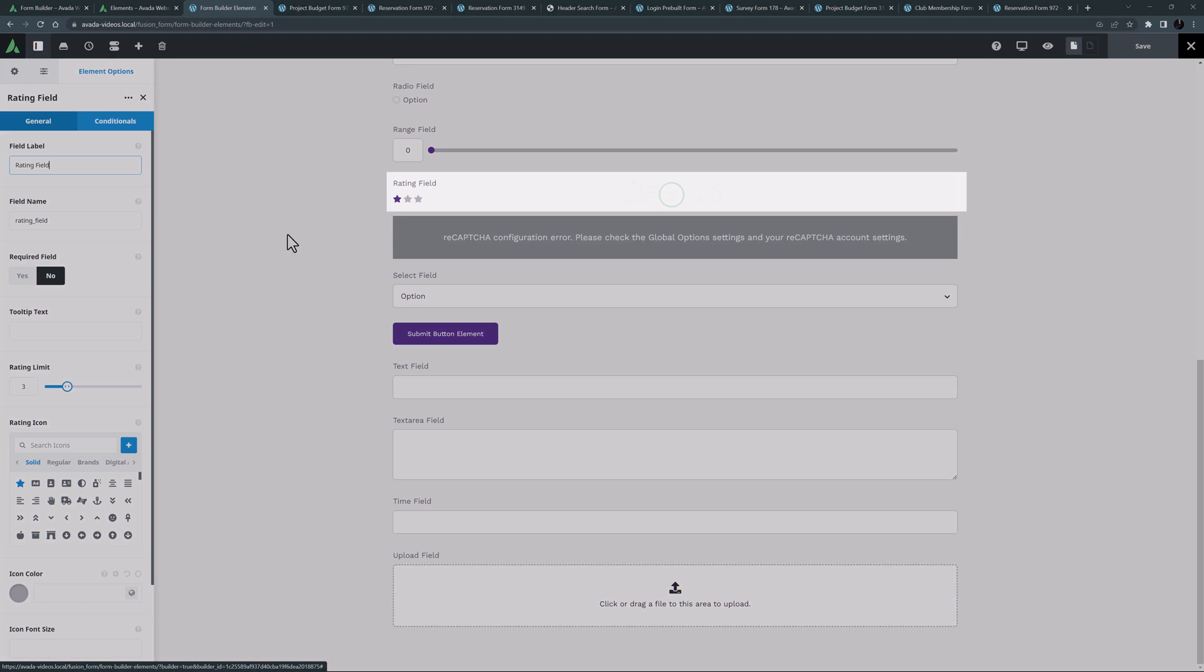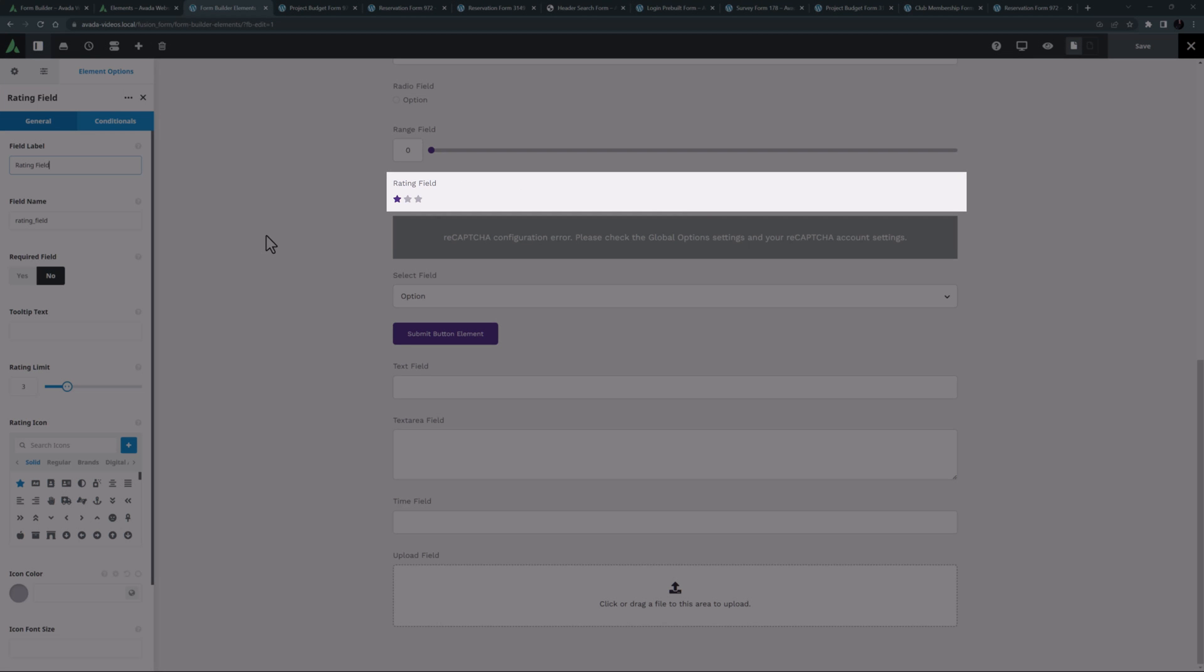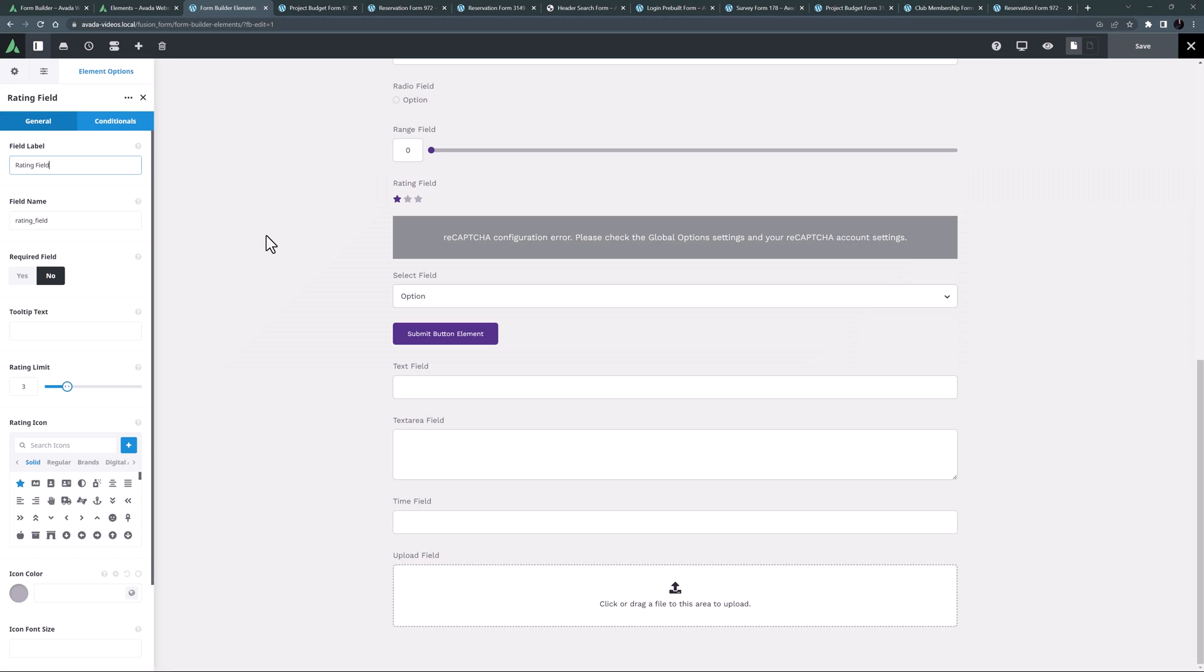The next form is the rating field element. You can set a maximum rating limit between 1 and 10, choose the icon to be used, and select the icon size, color and hover color.